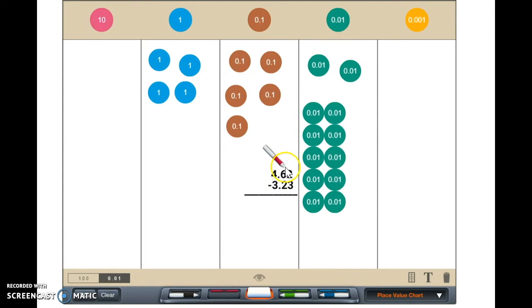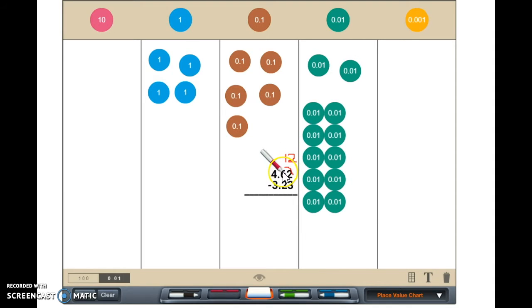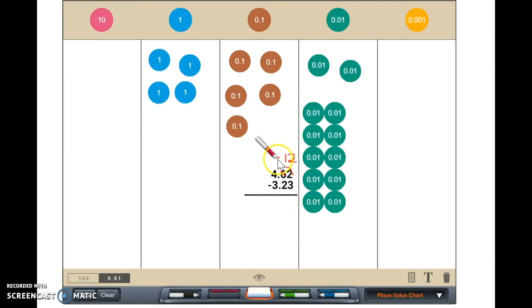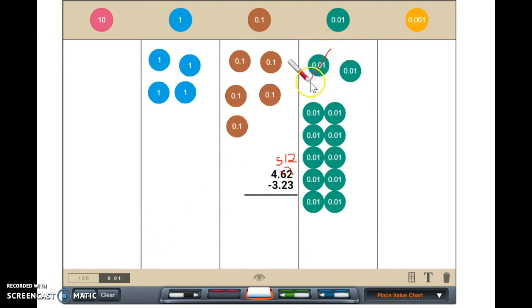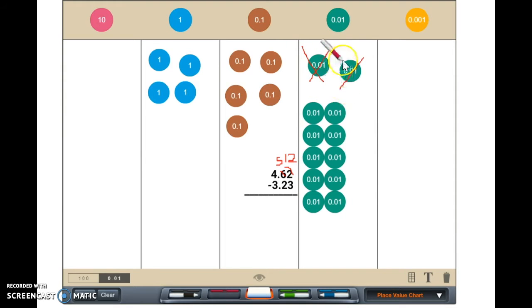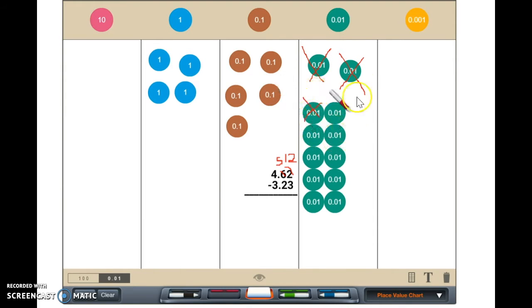I can now subtract three hundredths from twelve hundredths. Remember, use good place value language. When I take away three hundredths from twelve hundredths, there is nine hundredths left.